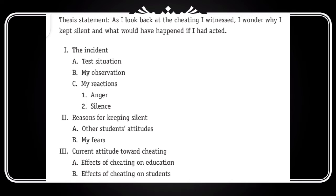Eek or quality — aap headings ki dhekhte hain, jitne bhi headings yaha aapko nazer aarrei hai — wo ye hai ke first letter of the first word usko capitalize kiya gaya hai.